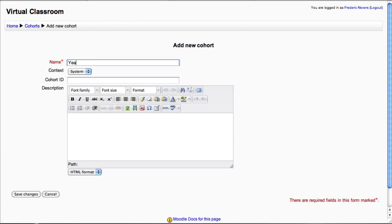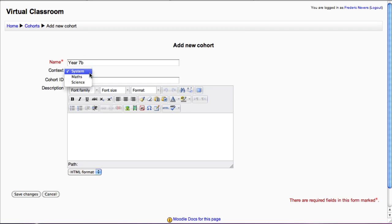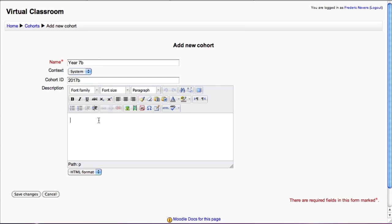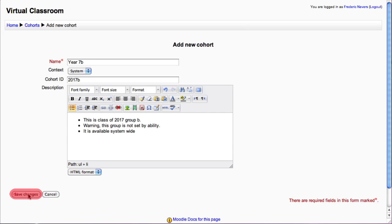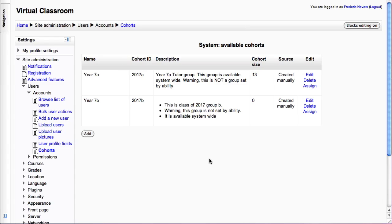Obviously, name your cohort properly. I like to use the graduation year and then whatever system you have, either setting by ability or whatever. Here are our groups and now we need to assign students to this particular group.